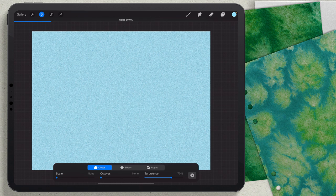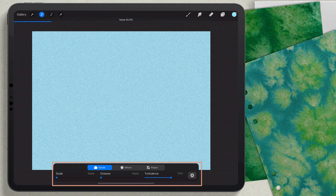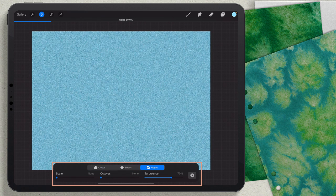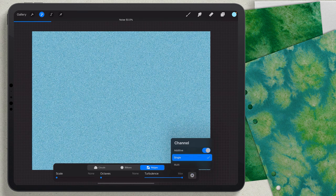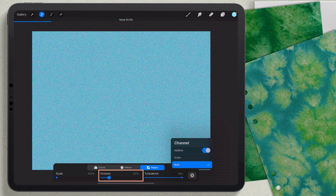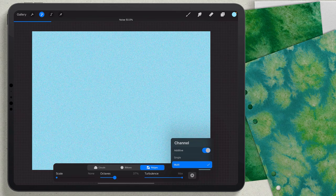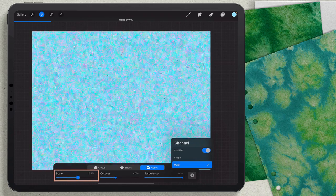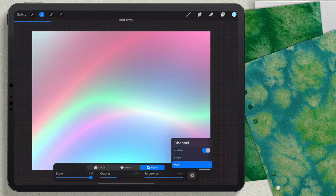I want to be precise when doing each layer. At the bottom I'll choose Ridges and take Turbulence all the way to max. I'll click that little flash icon and choose Multi-Channel — that gives me colorful noise. Then I'll take the Octaves up to about 40.